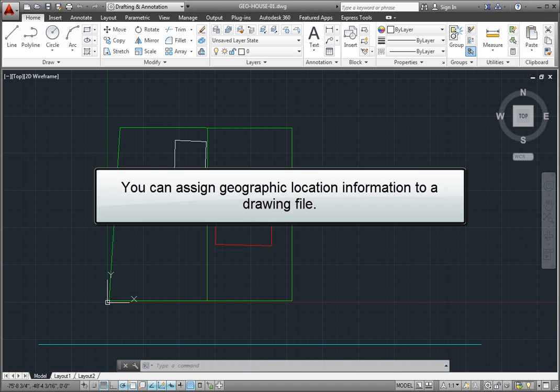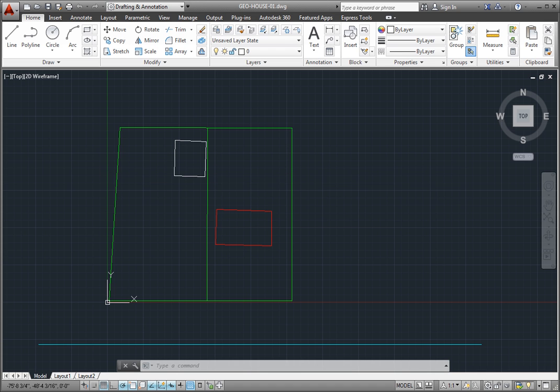You can assign geographic location information to a drawing file. Inserting geographic information to a drawing makes points within the drawing correspond to actual geographic locations on the surface of the earth. You do this by placing a geographic marker within the drawing.